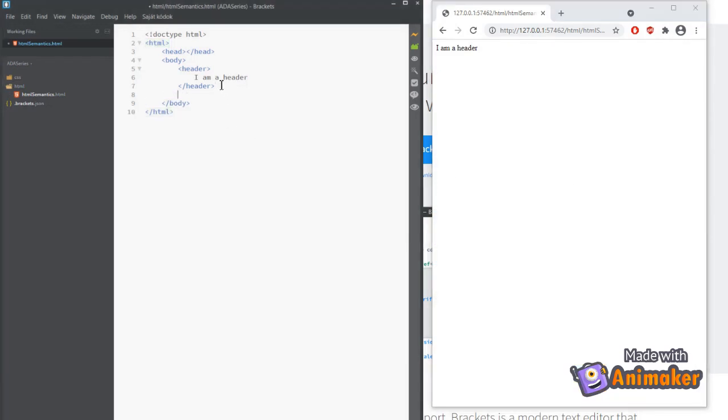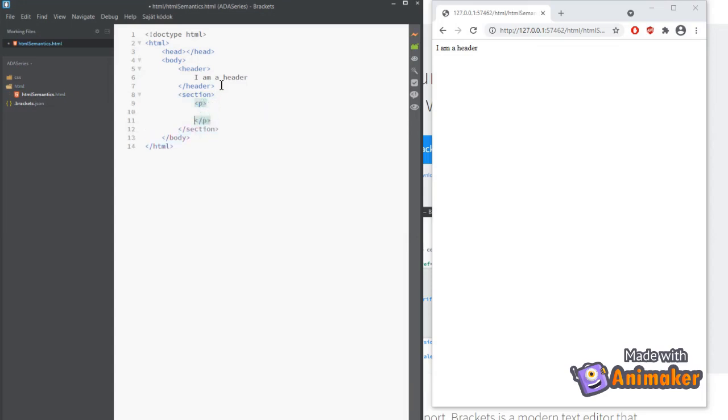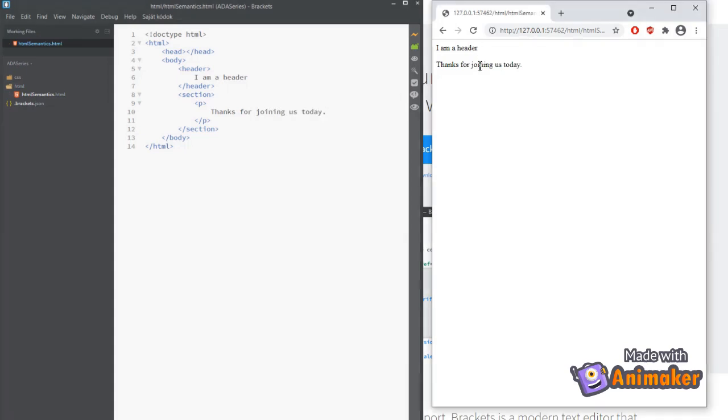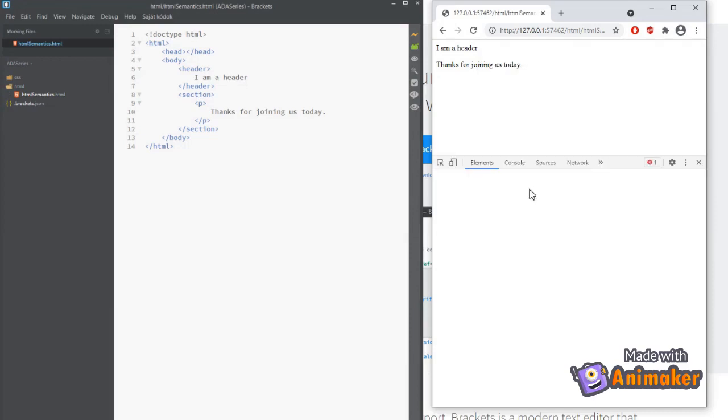Next, we can add a section element and add some text within a paragraph tag. Thanks for joining us today. Let's see the code again by inspecting it in the browser. Awesome! It's a section element.